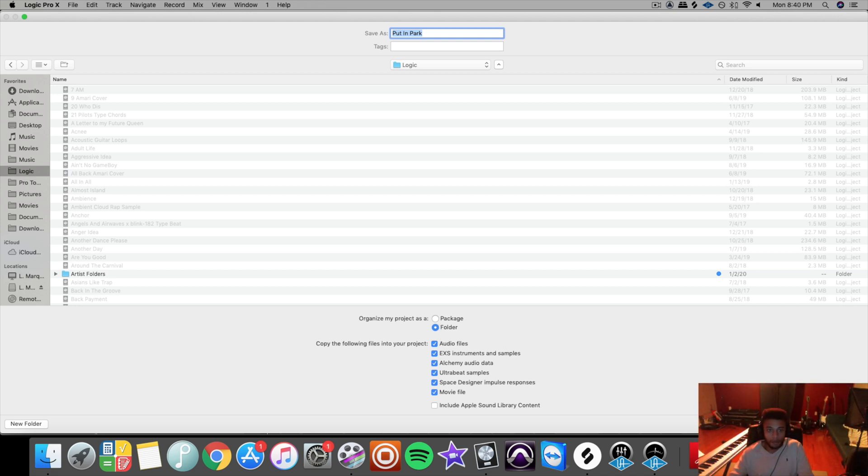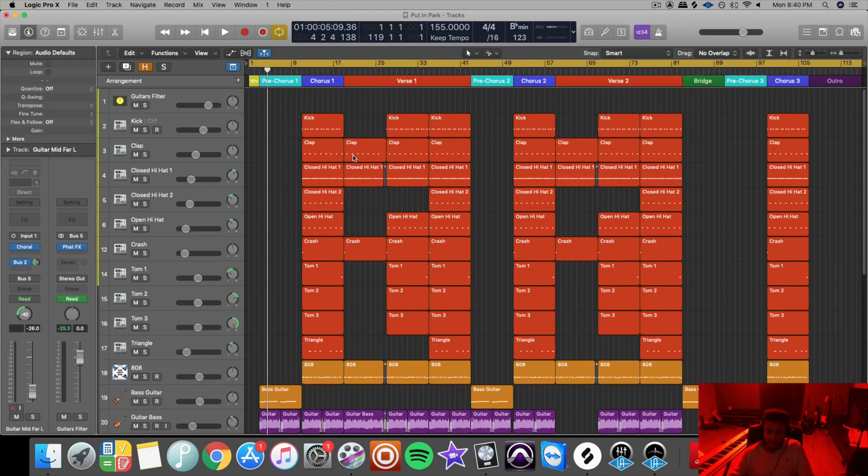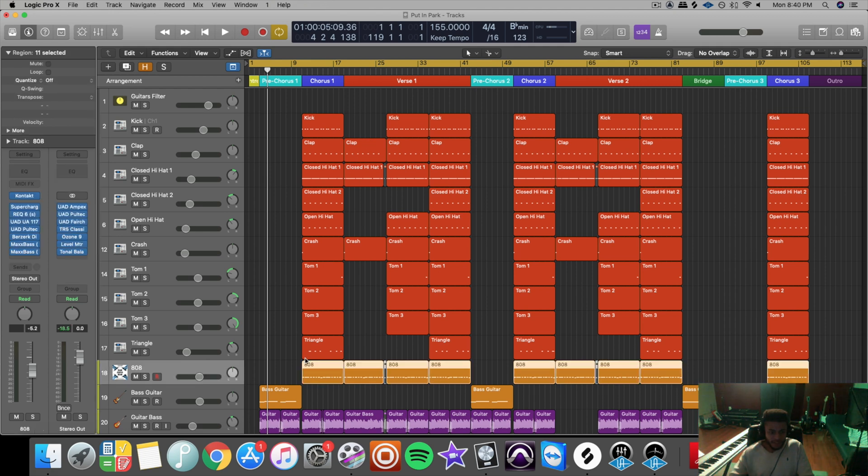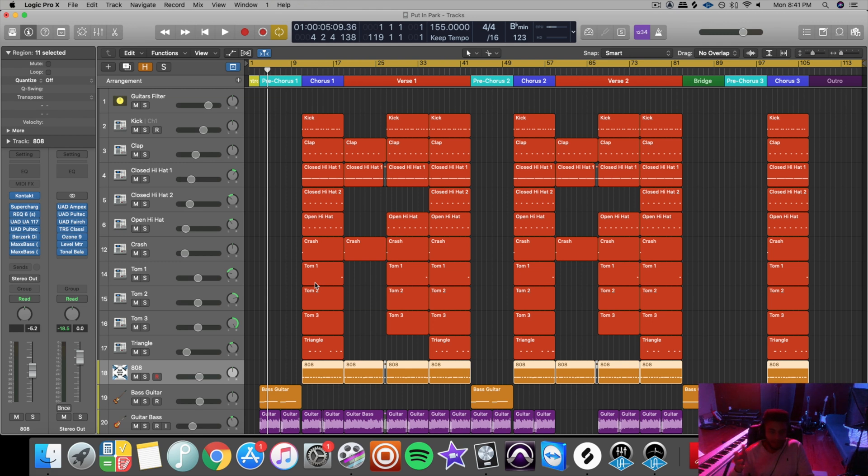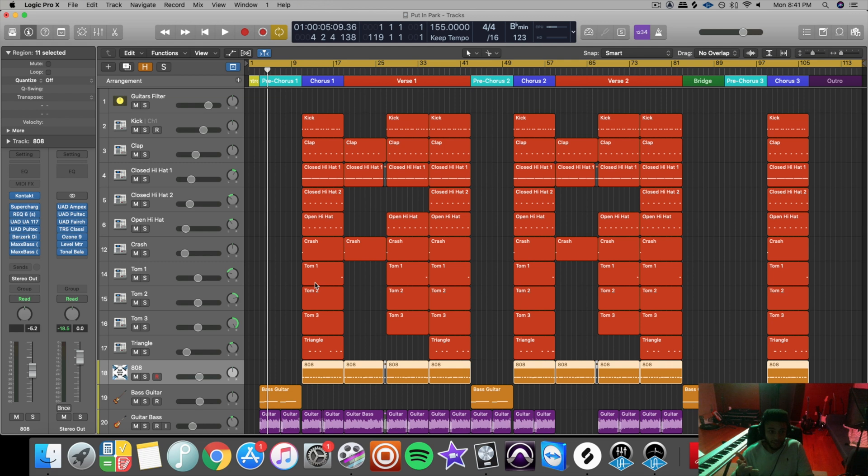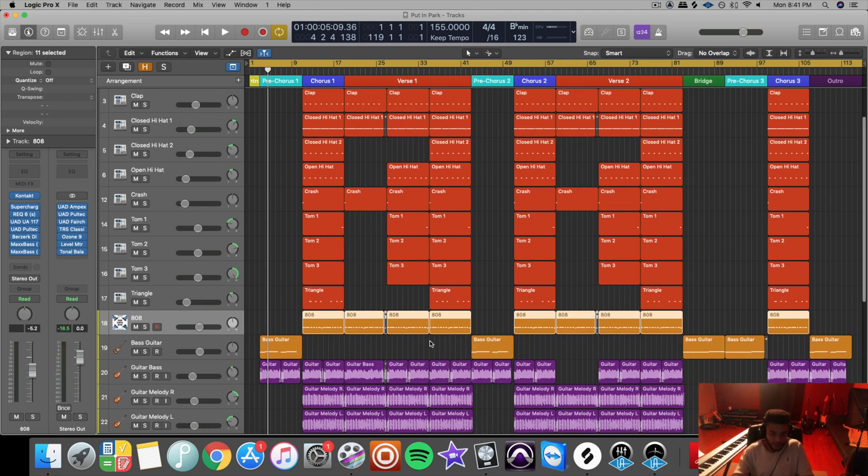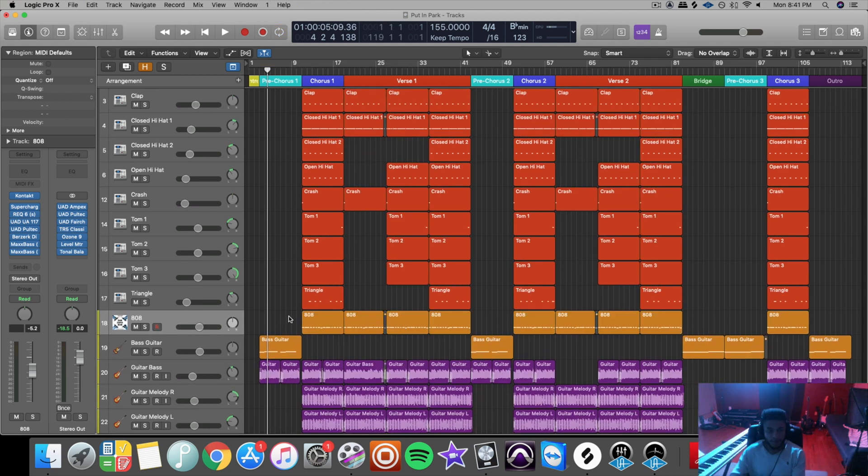And I would also recommend that you bounce instrument files in place, such as for example this 808 right here. It's coming from Kontakt. If you're working with someone else, they might not have Kontakt. If you try to send the file over to them, then they're not going to be able to open it because they don't have Kontakt, and then this track would be pretty much useless.